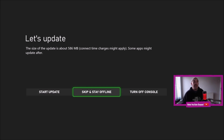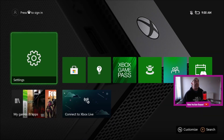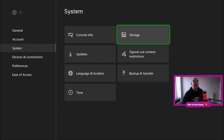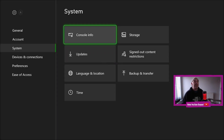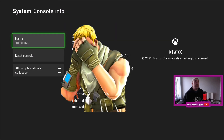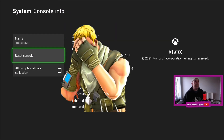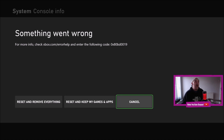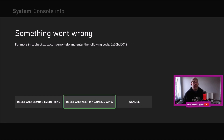I'm going to press skip and stay offline. I'm going to go to Settings, then Console Info. I'm just going to blur out my info. Go to Reset Console, and I'm going to press Reset and Remove Everything.